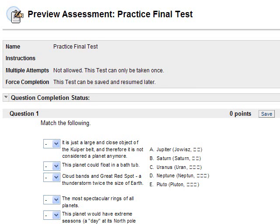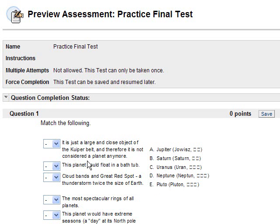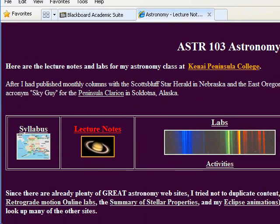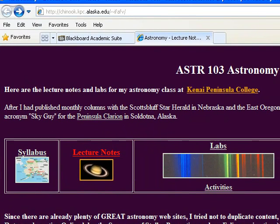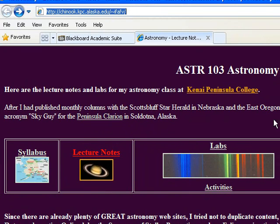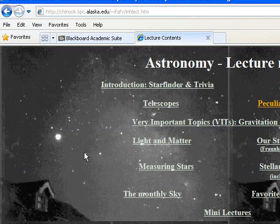This is a recording for the practice final test. The first one says match the following. There are planets here and descriptions of these planets. The way to figure these out is to go to my website that I have posted several times in this class.